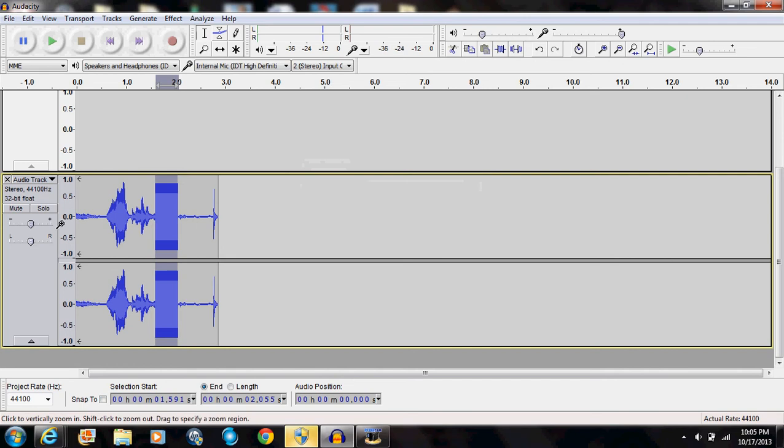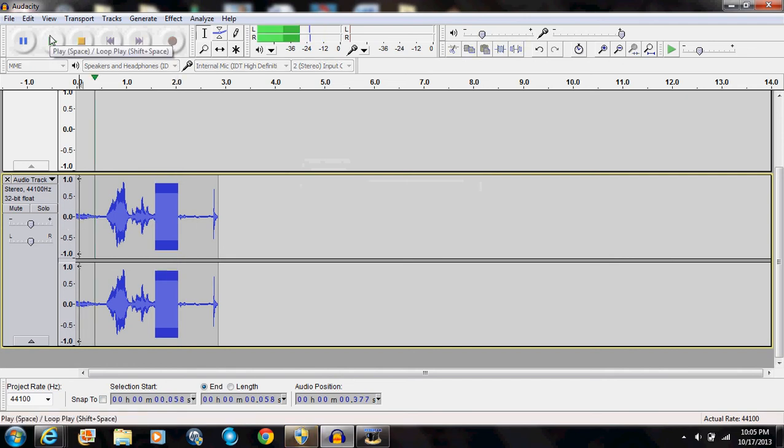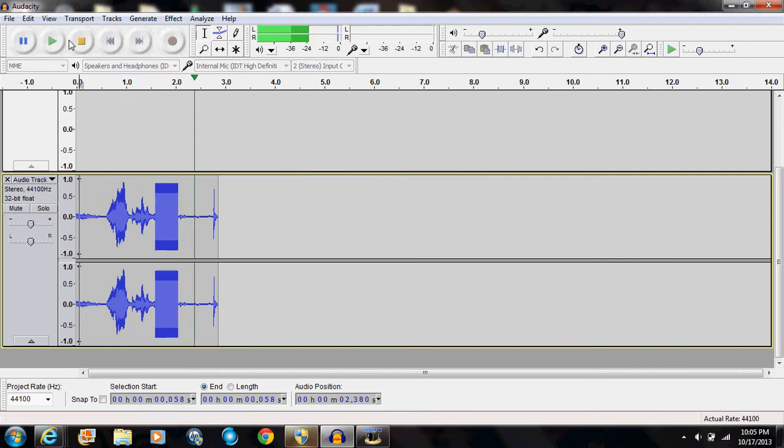And then after that, you just play it. You are a piece of [bleep]. And there you go. That's how you bleep out words with Audacity.